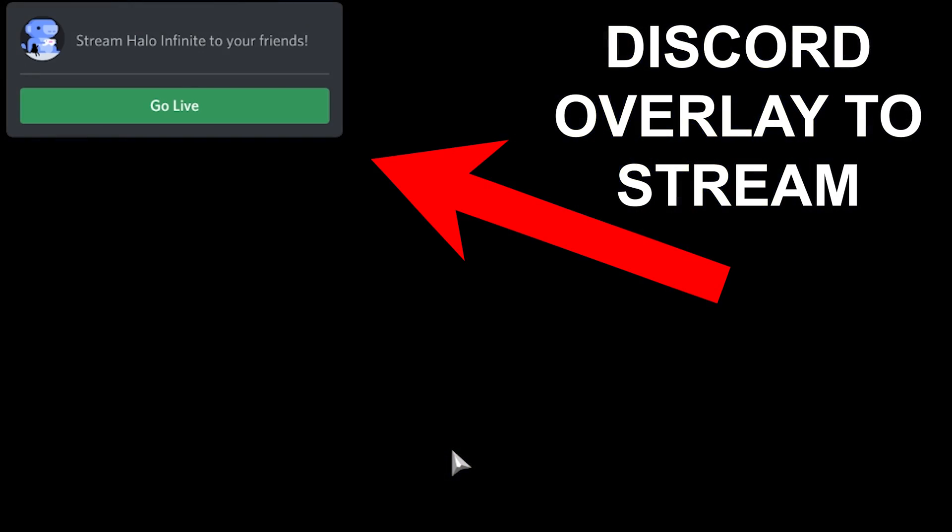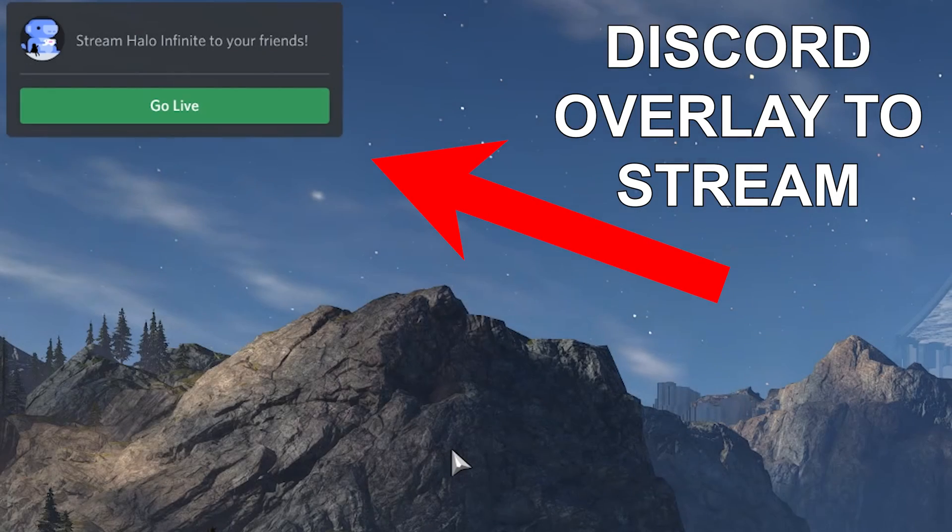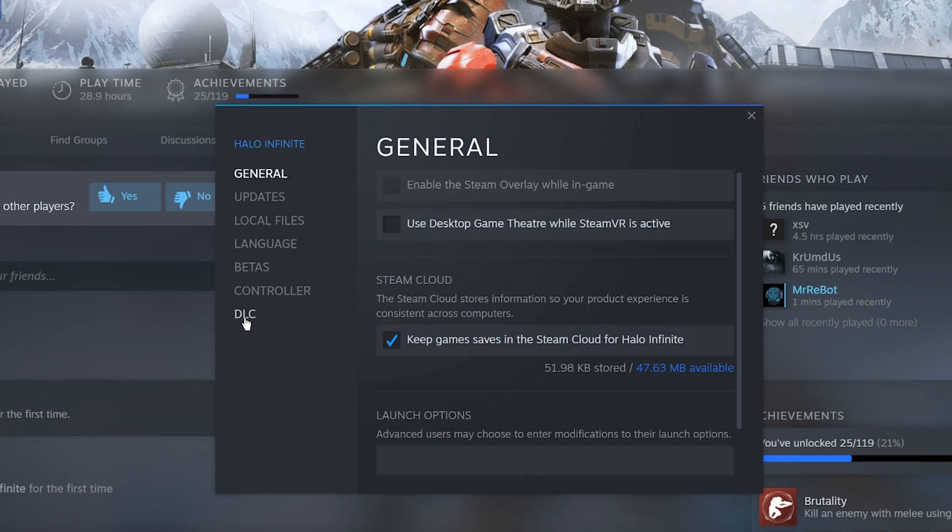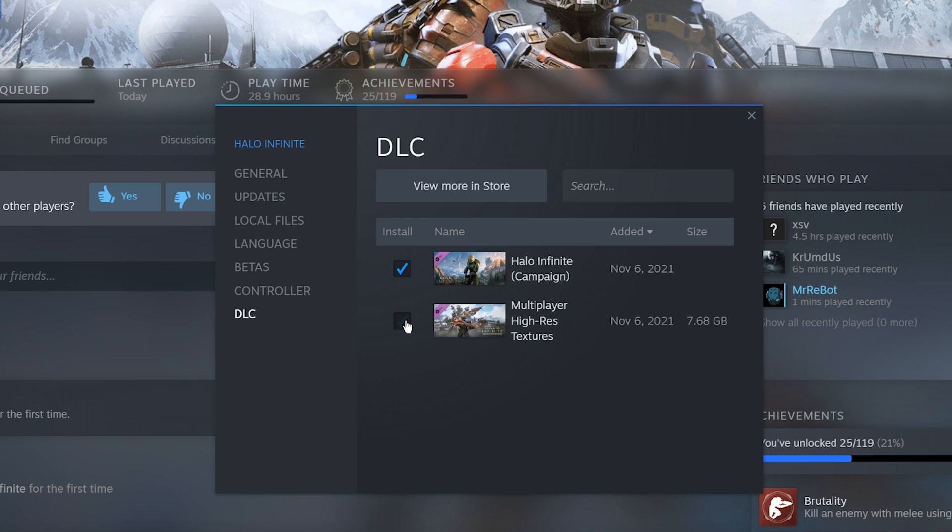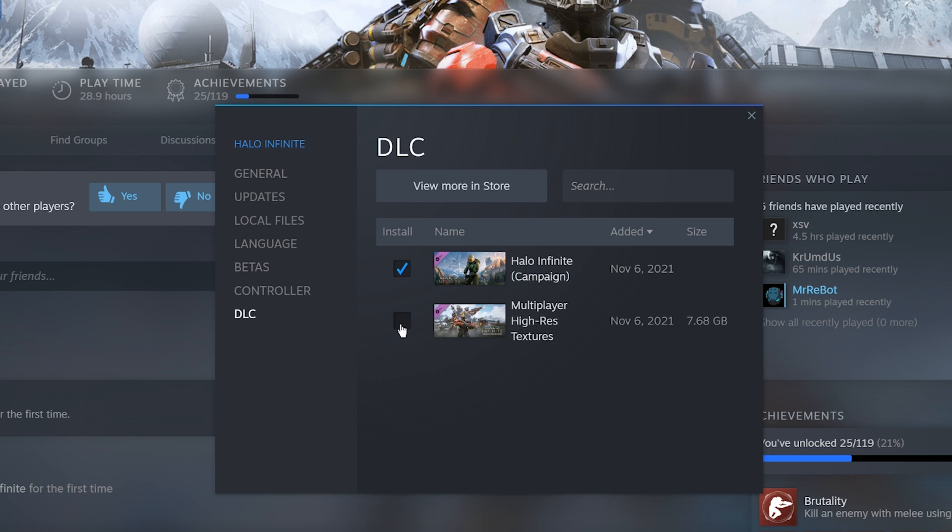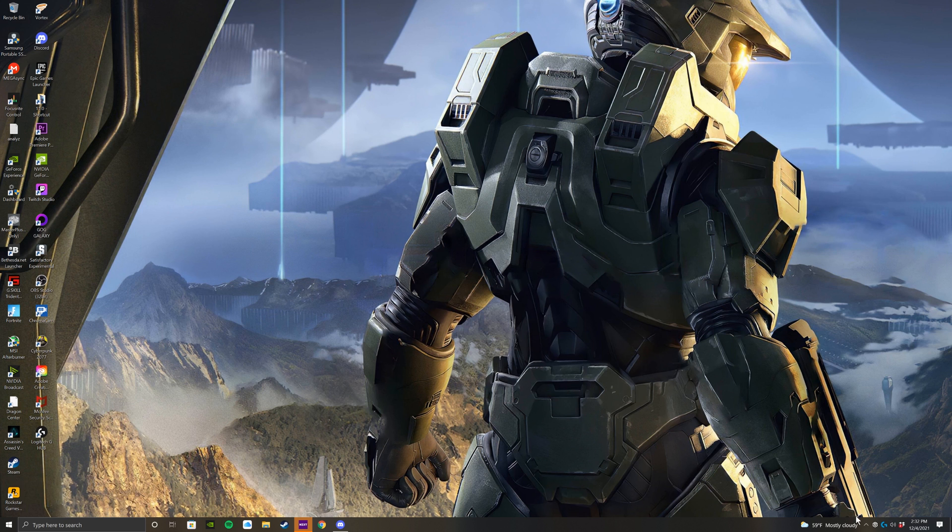After that, disabling the high-res texture pack is another potential solution. Having turned it off or on, I personally don't notice a huge difference. To find this, go into the game properties and then go to the DLC tab. At the bottom you will find the high-res texture pack. Click it so that it's not checked, and that's all you have to do.